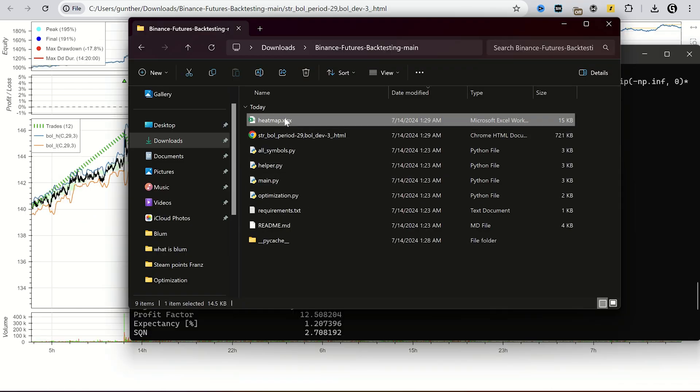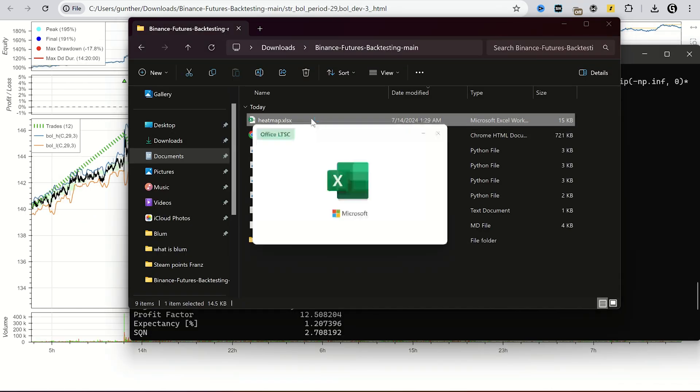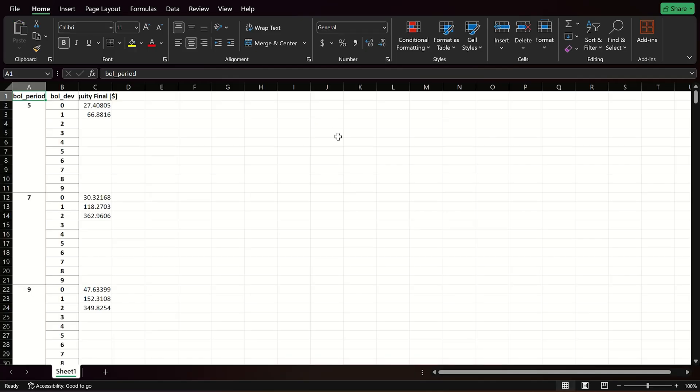And about heatmap, it's saved in the same folder. Now you can see all values of the period and deviation, and final results.